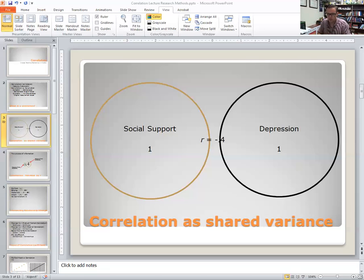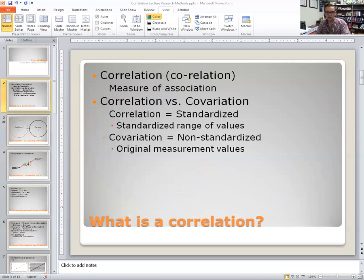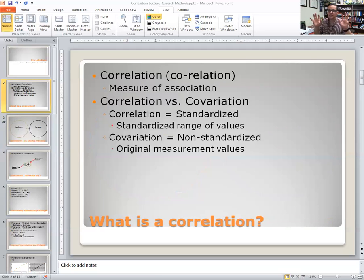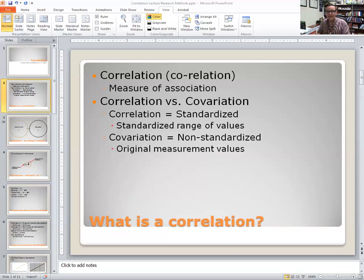Usually, social support and depression are negatively correlated — that's why the correlation is negative here. I don't know the specific correlation off the top of my head, so I just threw a -0.4 in there. Before we move on to breaking that correlation coefficient down, I wanted to highlight the fact that correlation and co-variation are two statistical estimates that are conceptually highly similar.